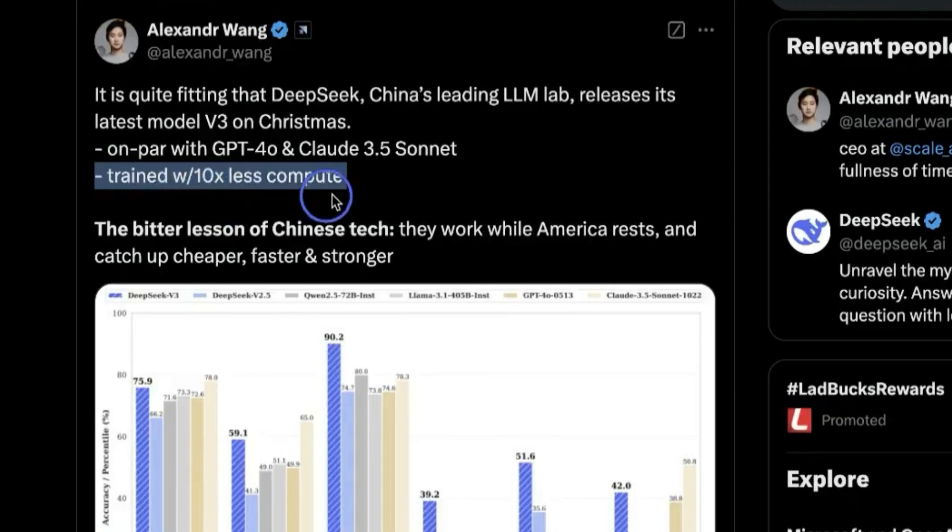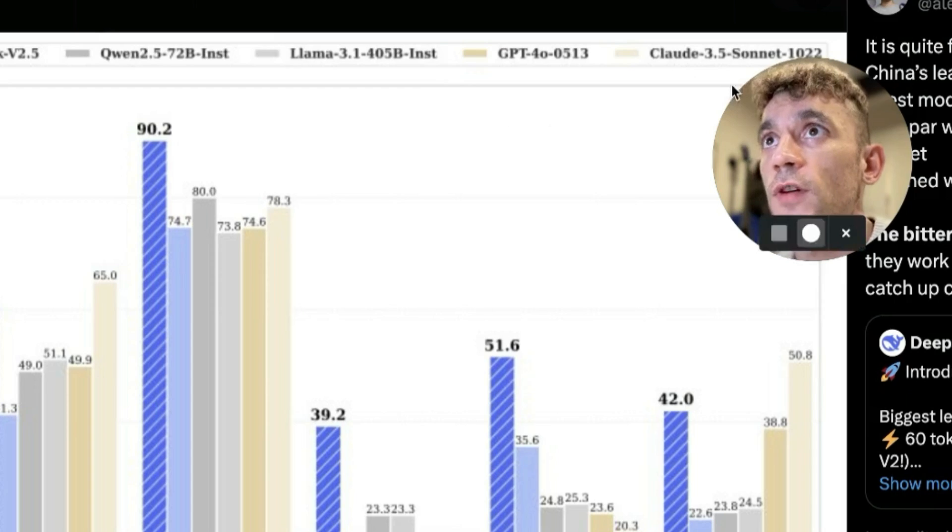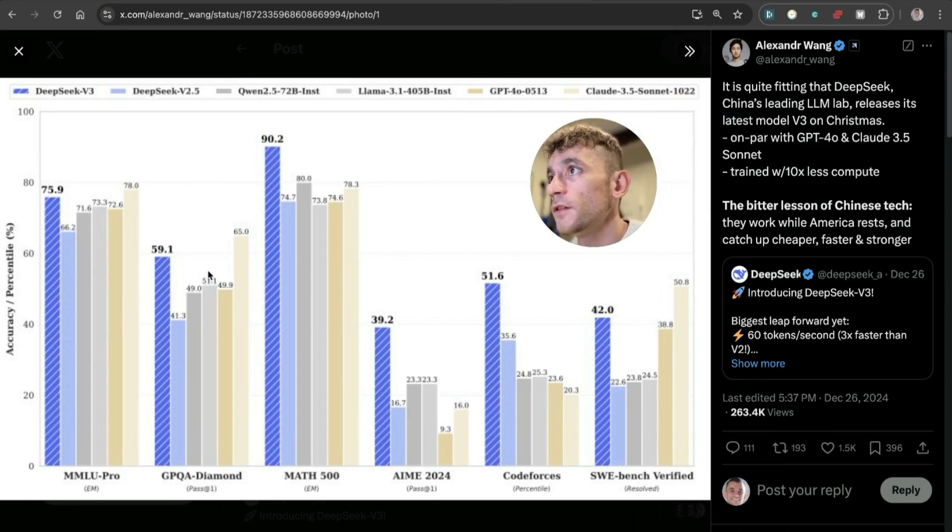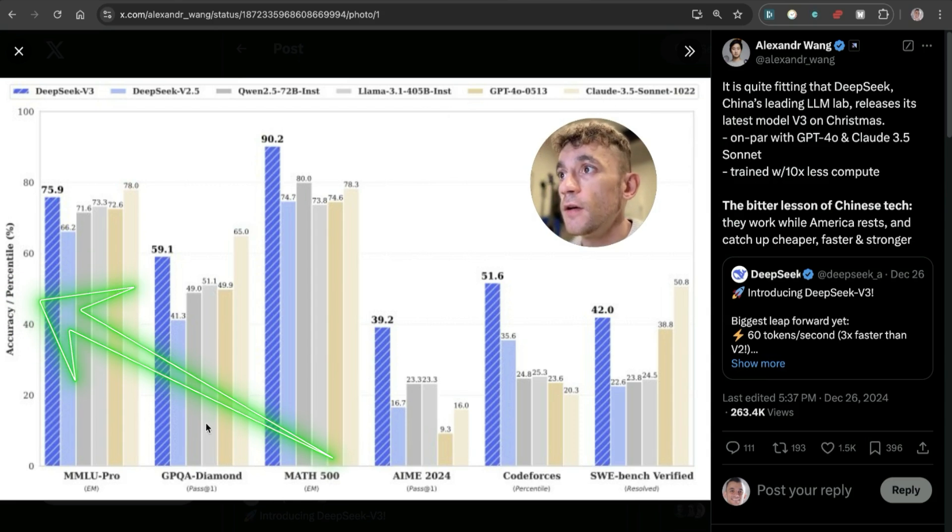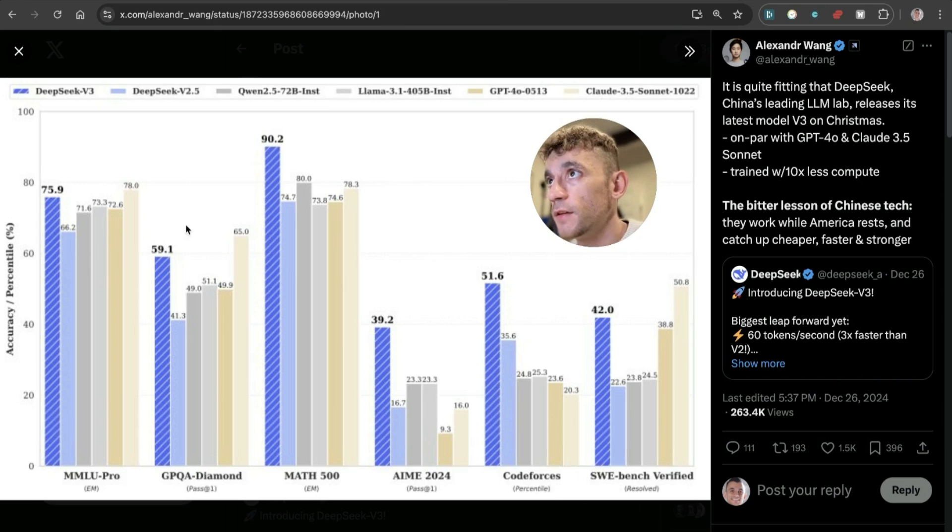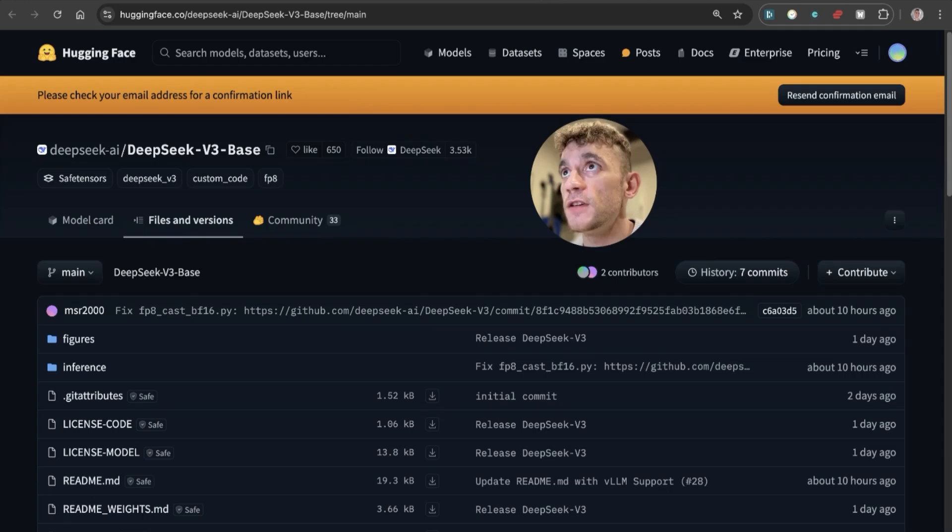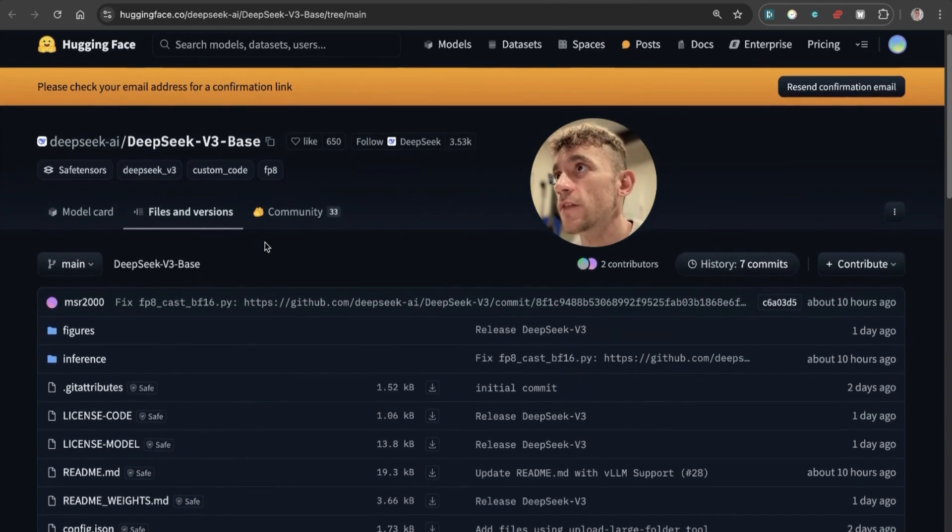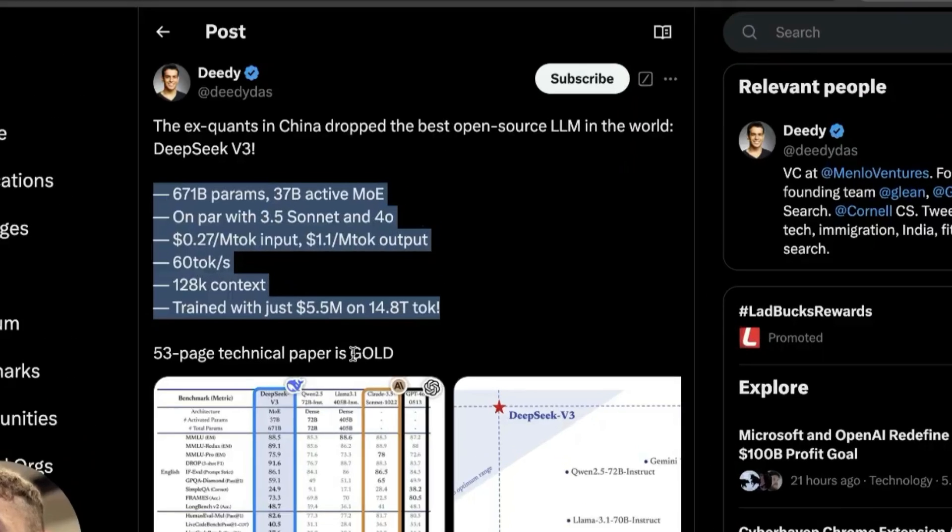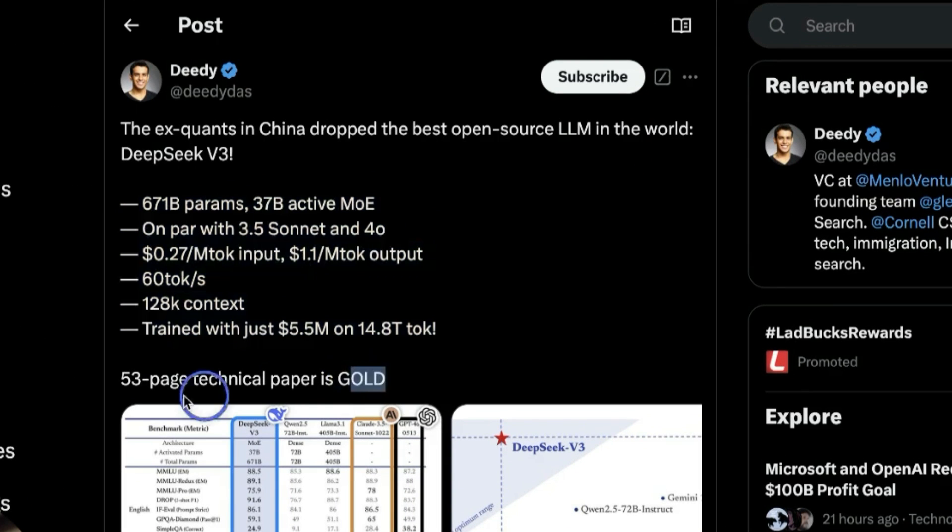What's wild is it's free, it's open source, and it's actually outperforming GPT-4 and Claude 3.5 Sonnet on multiple benchmarks. But the biggest difference is it was trained with 10x less compute. What's interesting in this chart by Alexander Wang is you can see its accuracy percentile versus Llama, GPT-4, etc., and it's raising the bar. Additionally, if you want to get access via Hugging Face, it's available there.